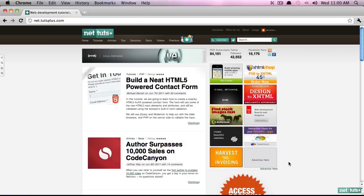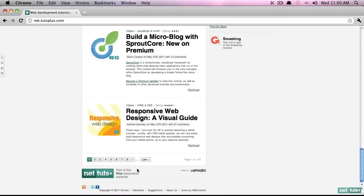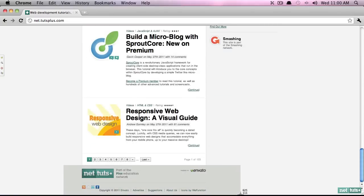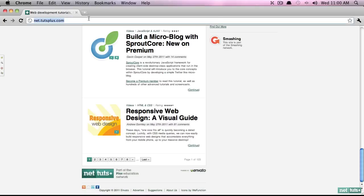And then typically, though not required, you will have a footer at the very bottom. And this will display perhaps additional links, copyright information, additional logos, things of that nature.